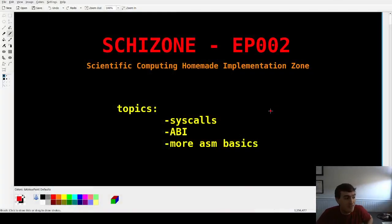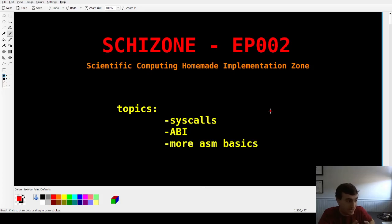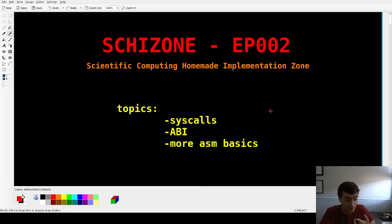Hey guys, welcome back to the Skidzone series, another Friday, another video. The topic today is going to be everything — the basics at least — of assembly language for x86-64, including the ABI that we're going to be using, as well as syscalls and how they work for Linux and BSD.